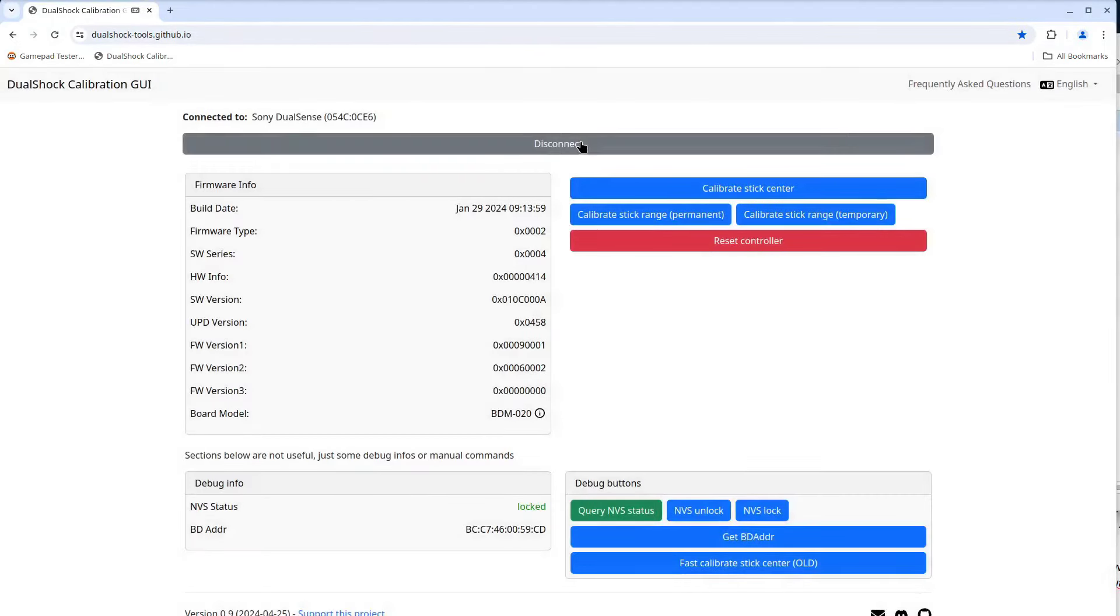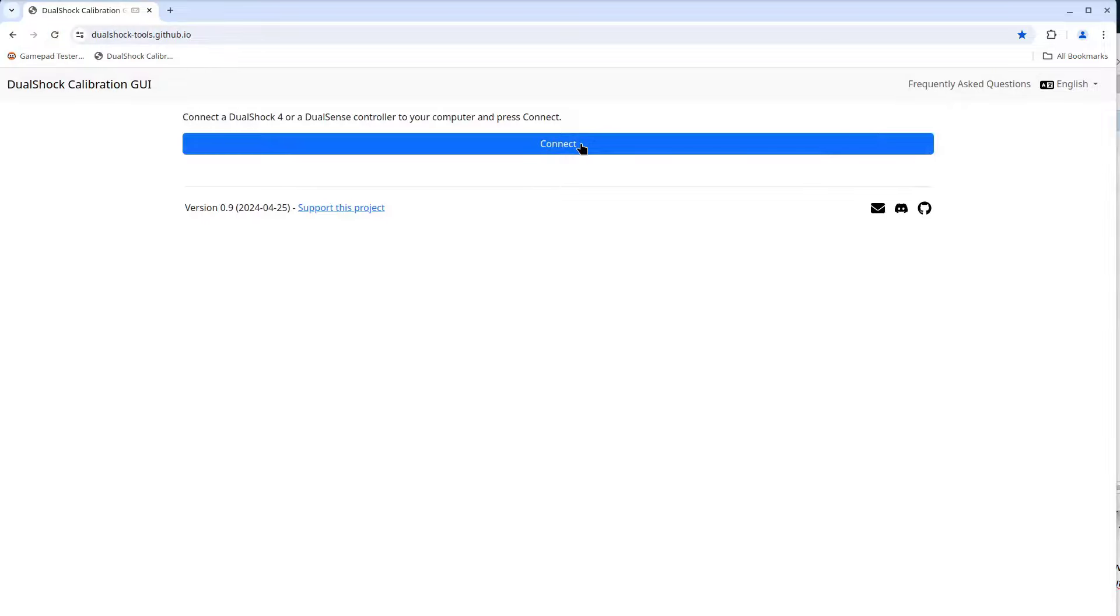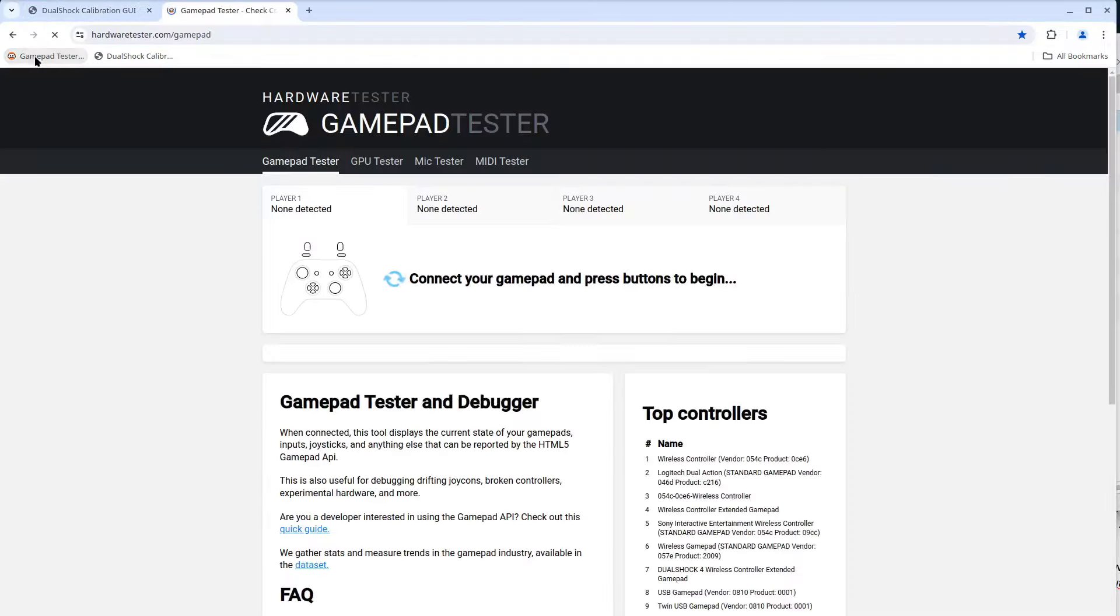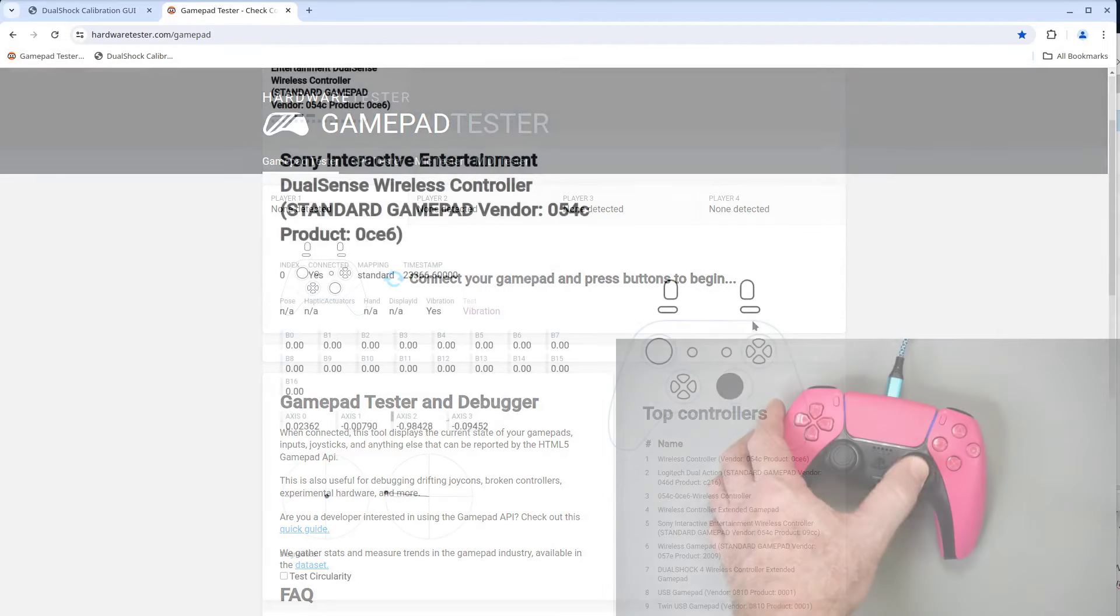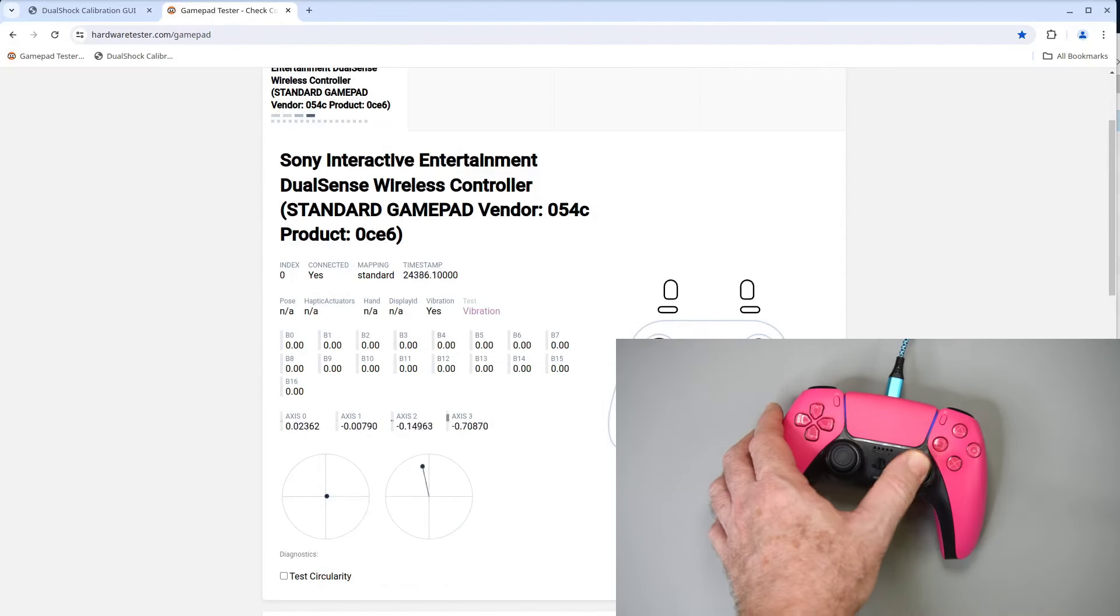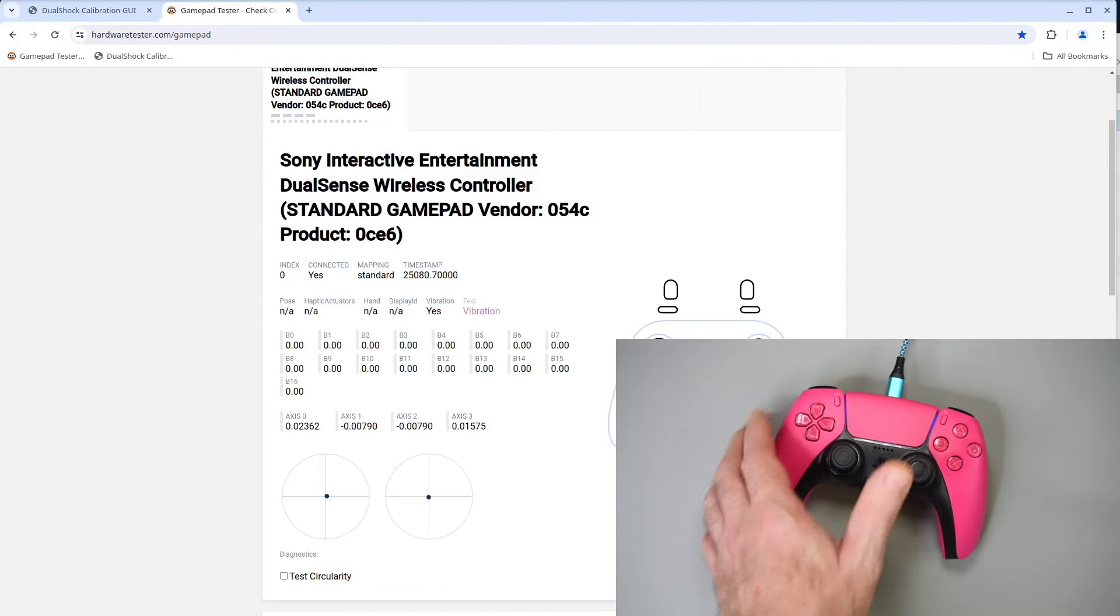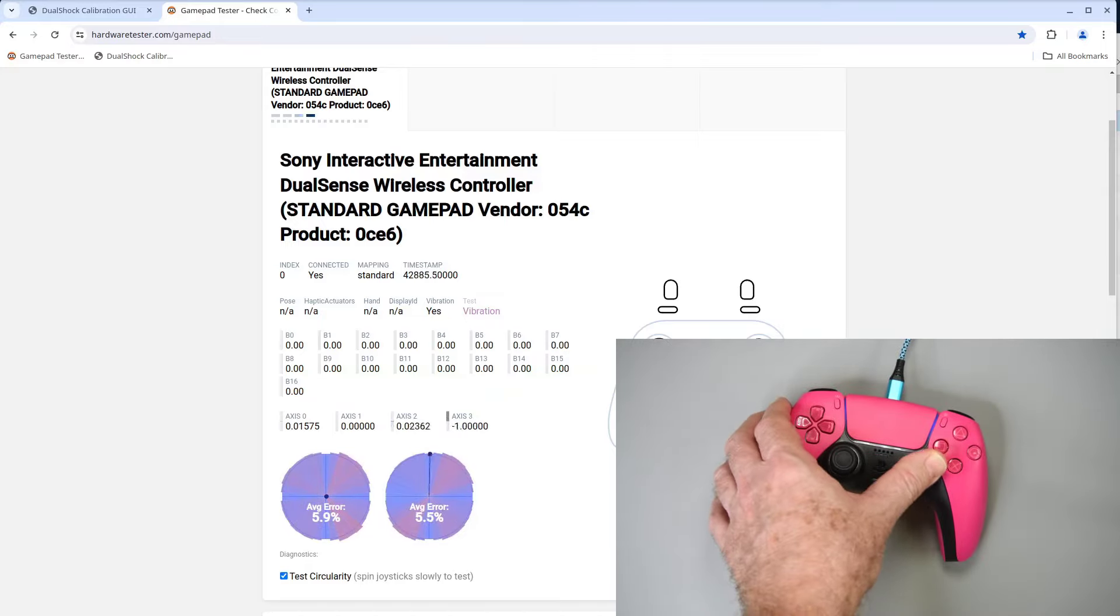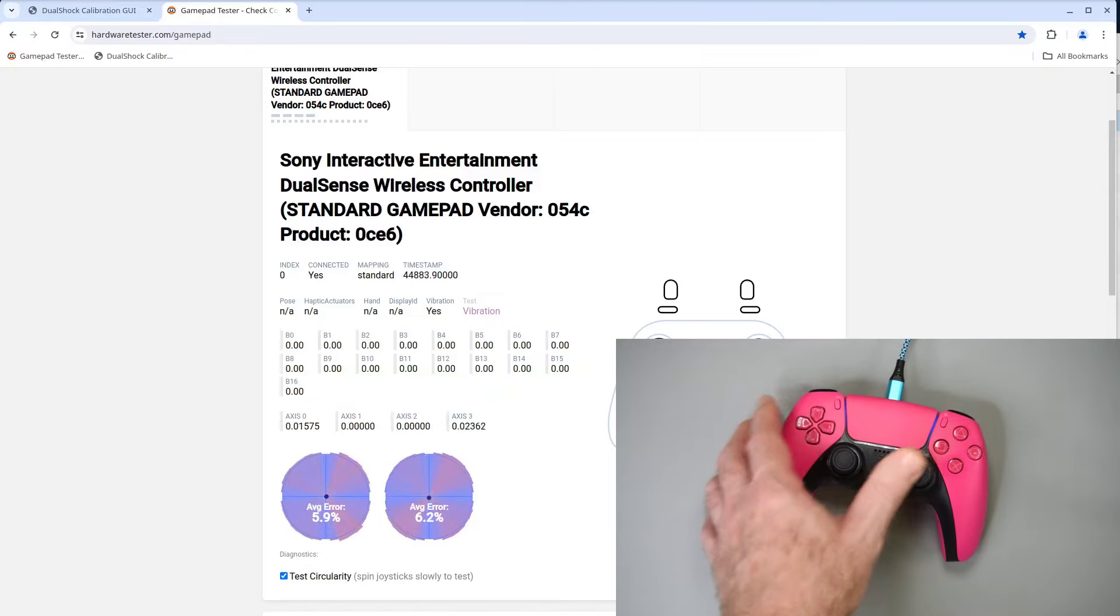And start up the gamepad tester web page. Check the centering. Looks the same as it did last time. So very good. Then the circularity. Again, about the same as last time. So very, very good.